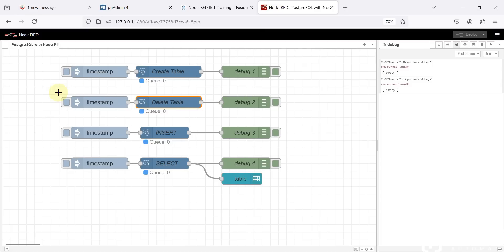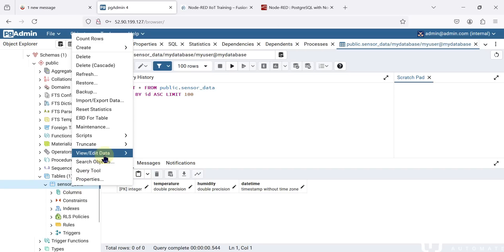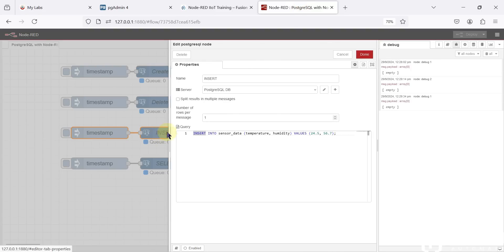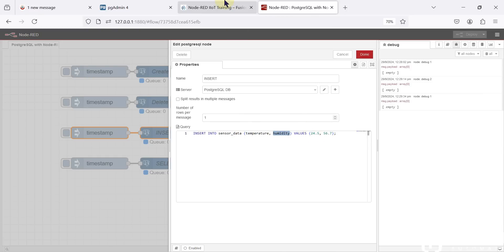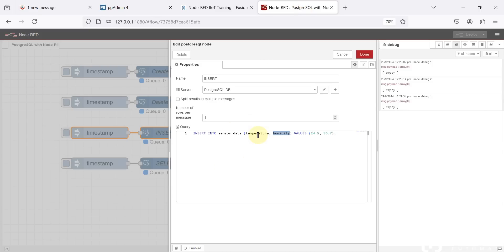Going to pgAdmin, right-click on Tables and Refresh — here you can see we don't have any tables now, so we have successfully deleted the table. Now we have to create the table again to perform the insert queries. We have successfully created the table — I can go to pgAdmin and click Refresh, and here you can see the sensor_data table is available. Here is the insert node — we will insert data into the sensor_data table. We are going to add only two values: temperature and humidity. The id will auto-increment and the datetime will be set to the current time automatically.